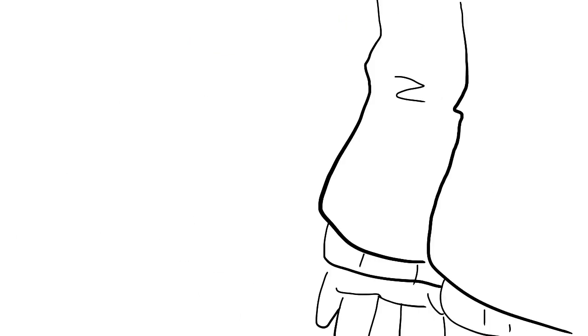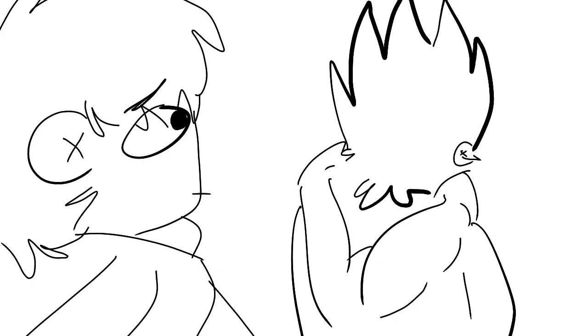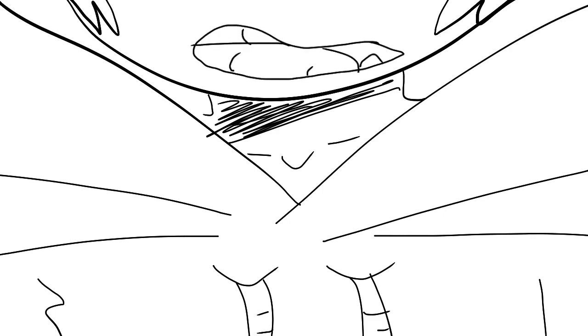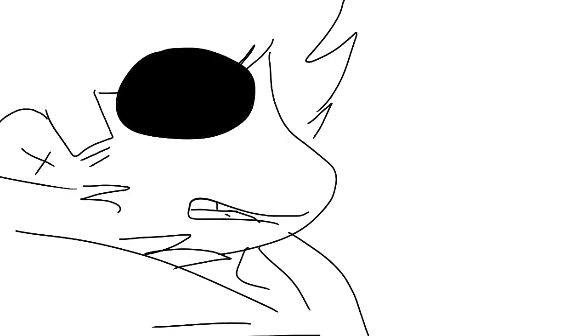Our mothers warned us about this, didn't they? Tim? They said, no climbing trees today, kids. Someone might get hurt. What did we do? We didn't listen. We are the ones to blame.